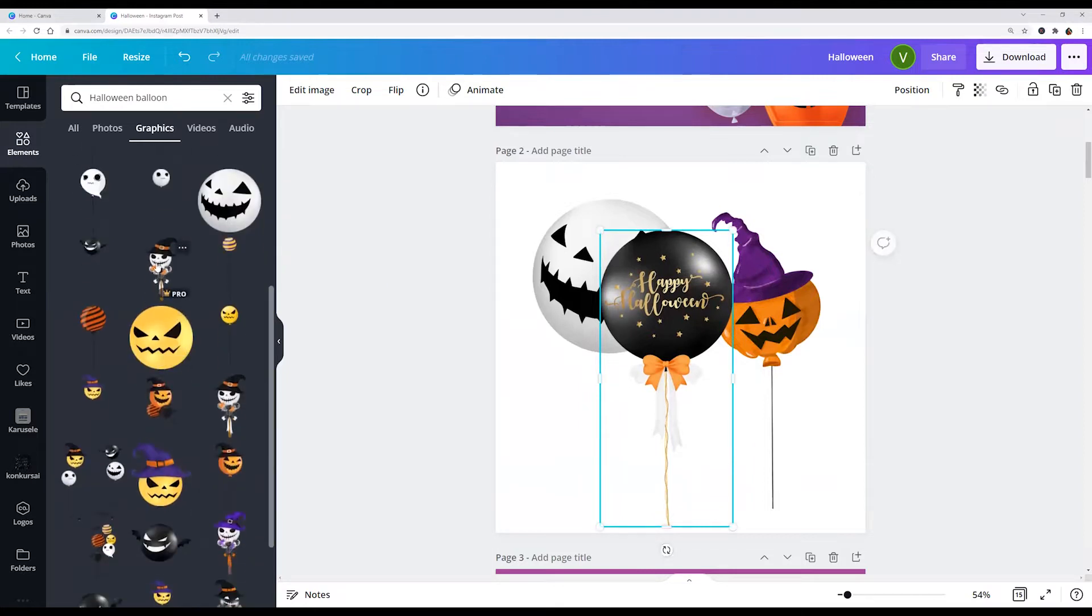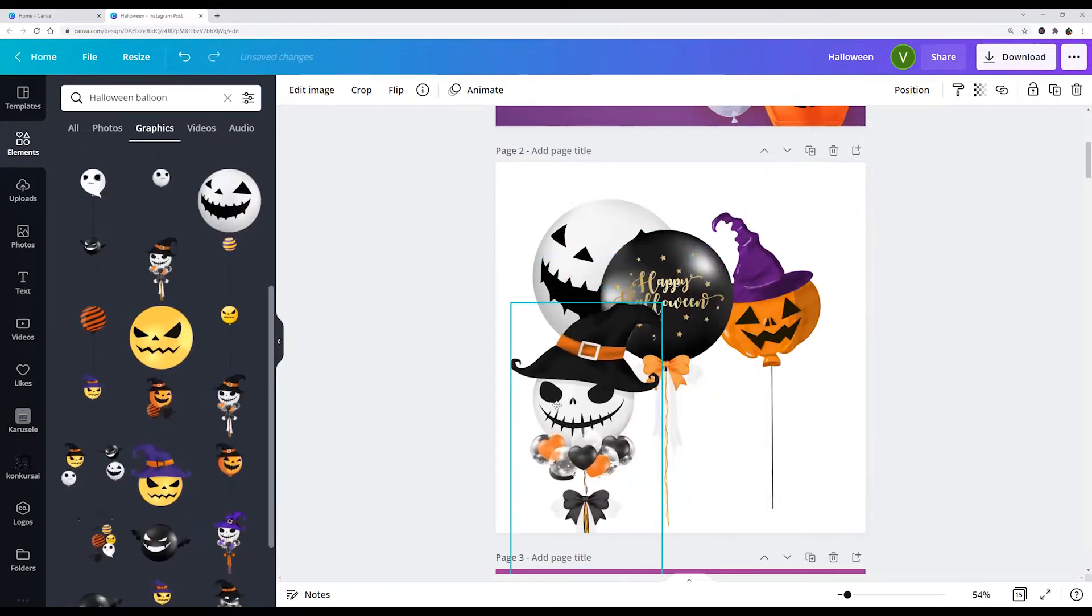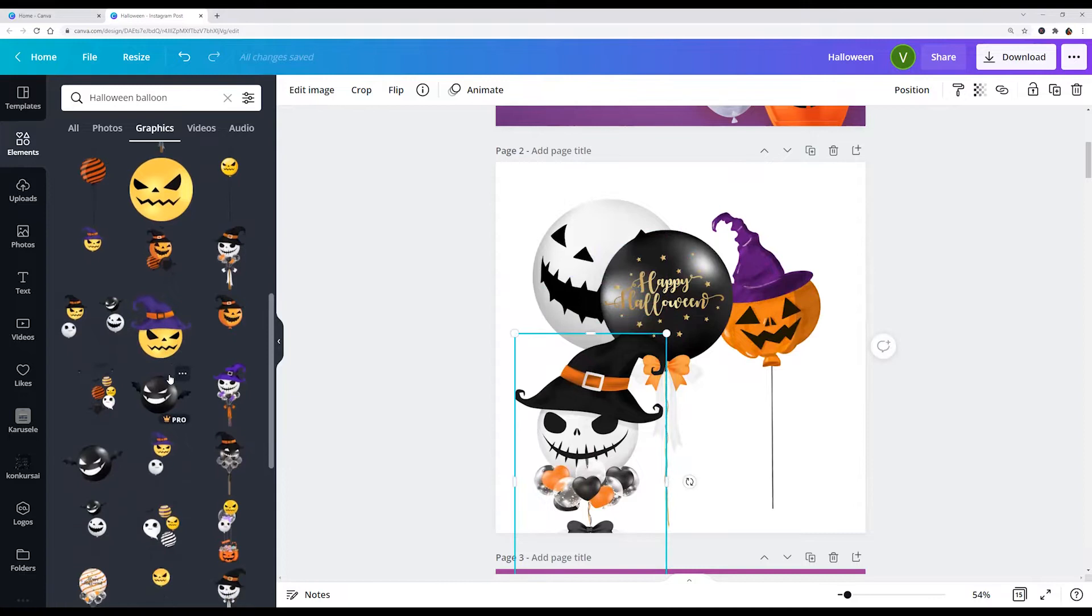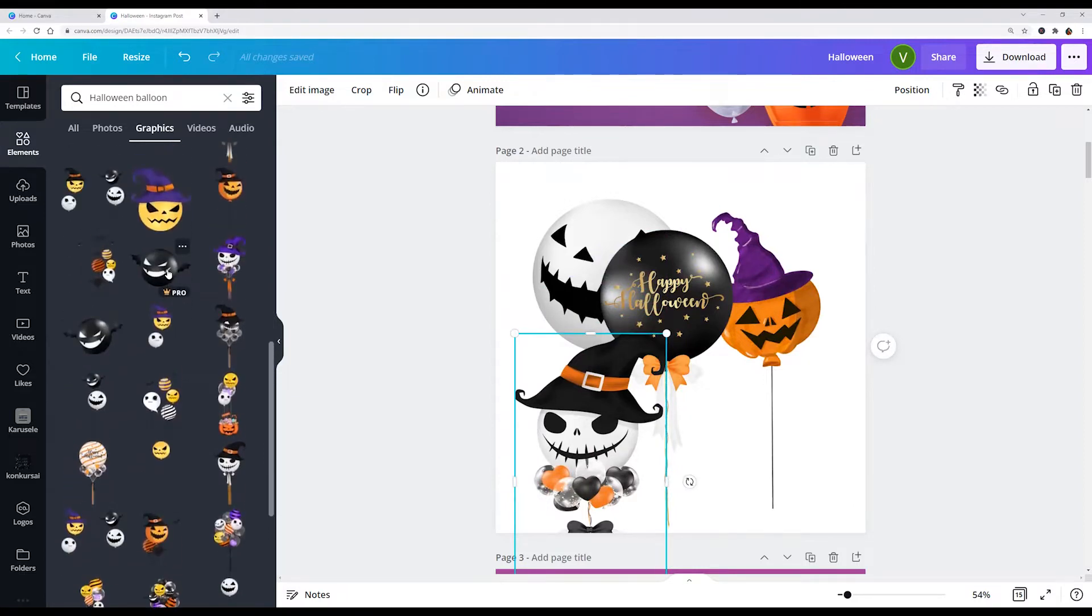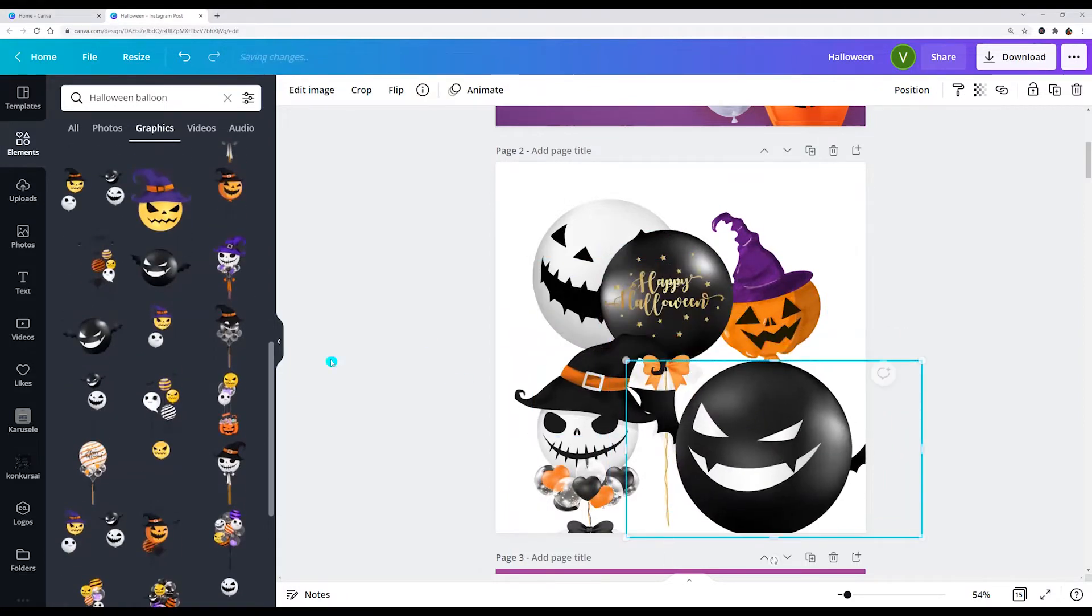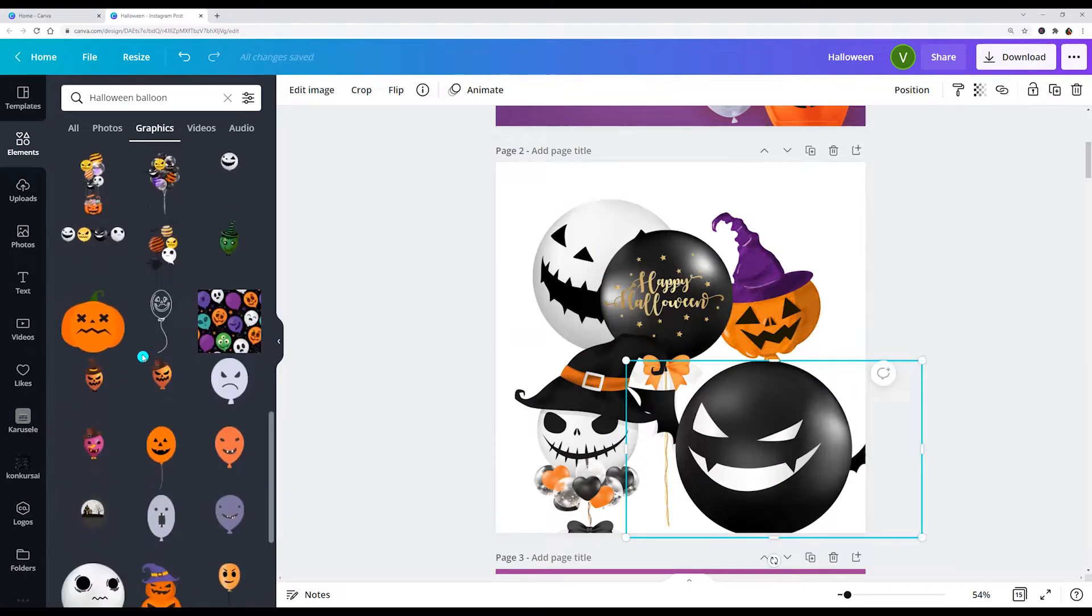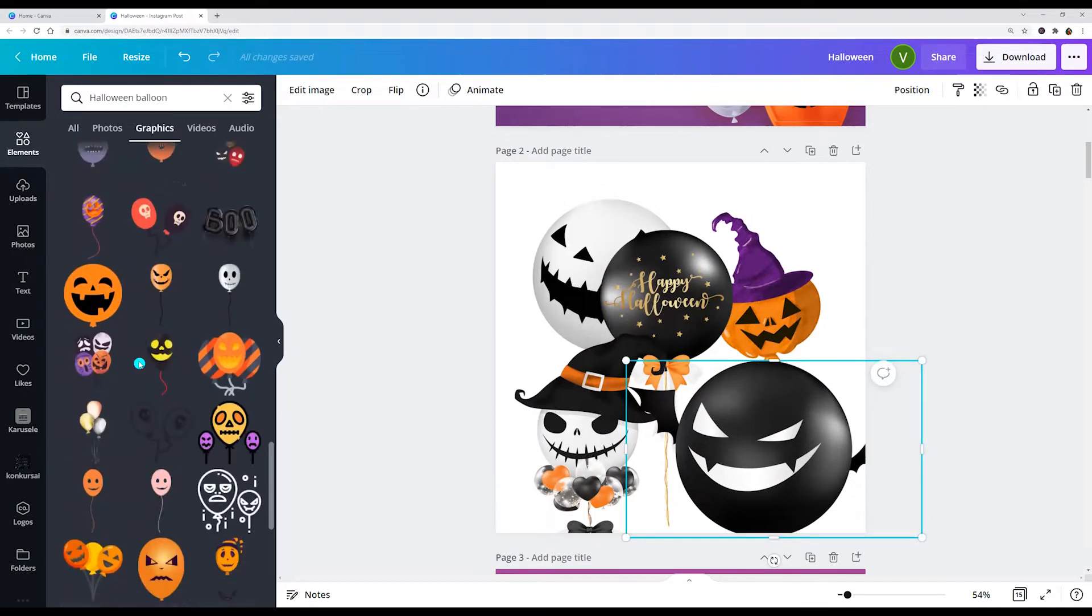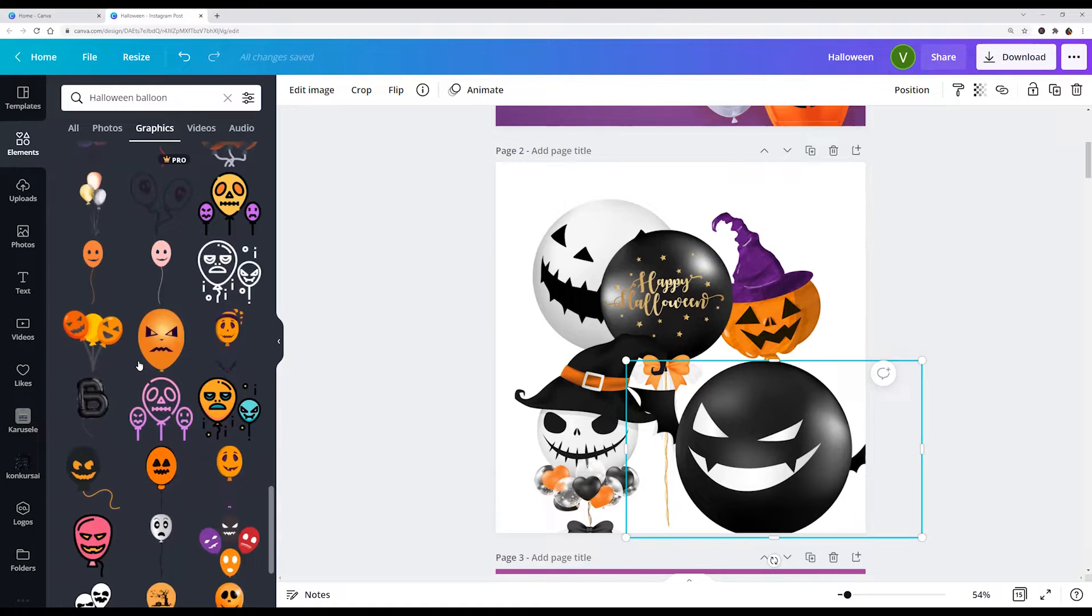Let's see another one. Yes, very interesting. And we see Halloween balloons.